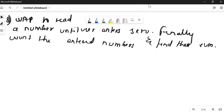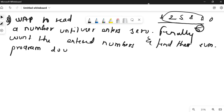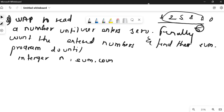For example, the user enters 1, 2, 6, 5, 8, 3 — the moment they enter 0 the loop stops. It counts the numbers entered (five in this case) and finds their sum. The program name is 'do until'. We define integers n for number, sum, and count, and initialize sum = 0, count = 0.